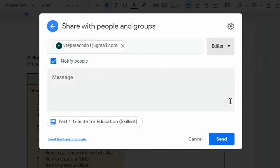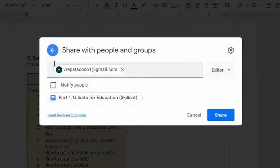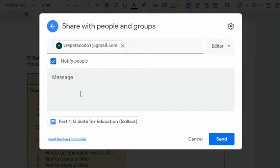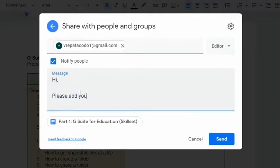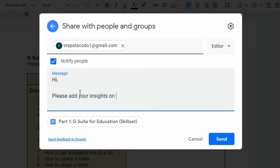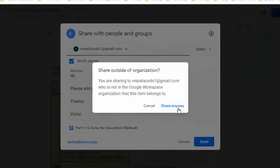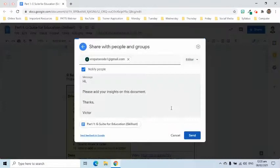Since he needs to edit this document, therefore I will select editor. I can notify him and I can send a customized message. This will appear if the user I am sharing with is outside of the school domain.